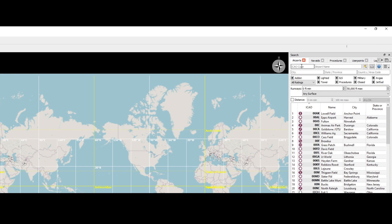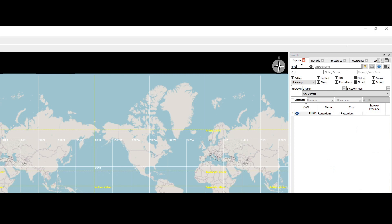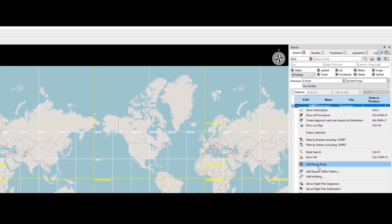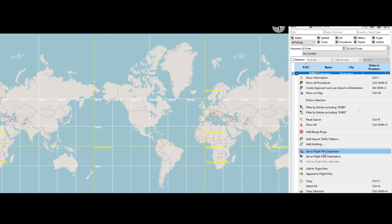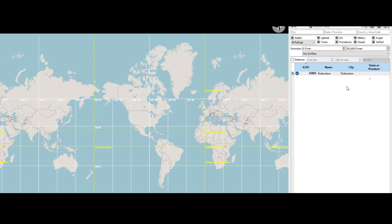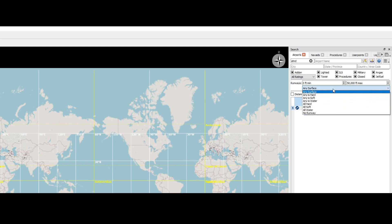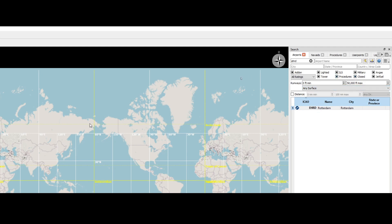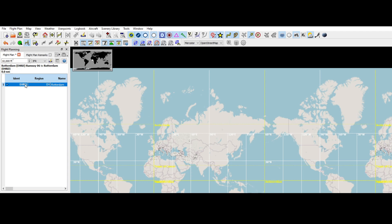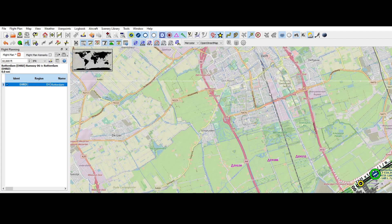For example, if I want to fly from Rotterdam airport, I type in the ICAO code and it will show me the airport. When I right-click on it, I can go down and select the option 'set as flight plan departure.' That will add this airport to the flight plan. There are also various other options — you can specify a minimum and maximum runway length and also the surface type, whether it's hard, soft, water, etc. On the left side, you can see it has added Rotterdam, specifically runway 06. If we double-click on it, it will bring us to the airport.